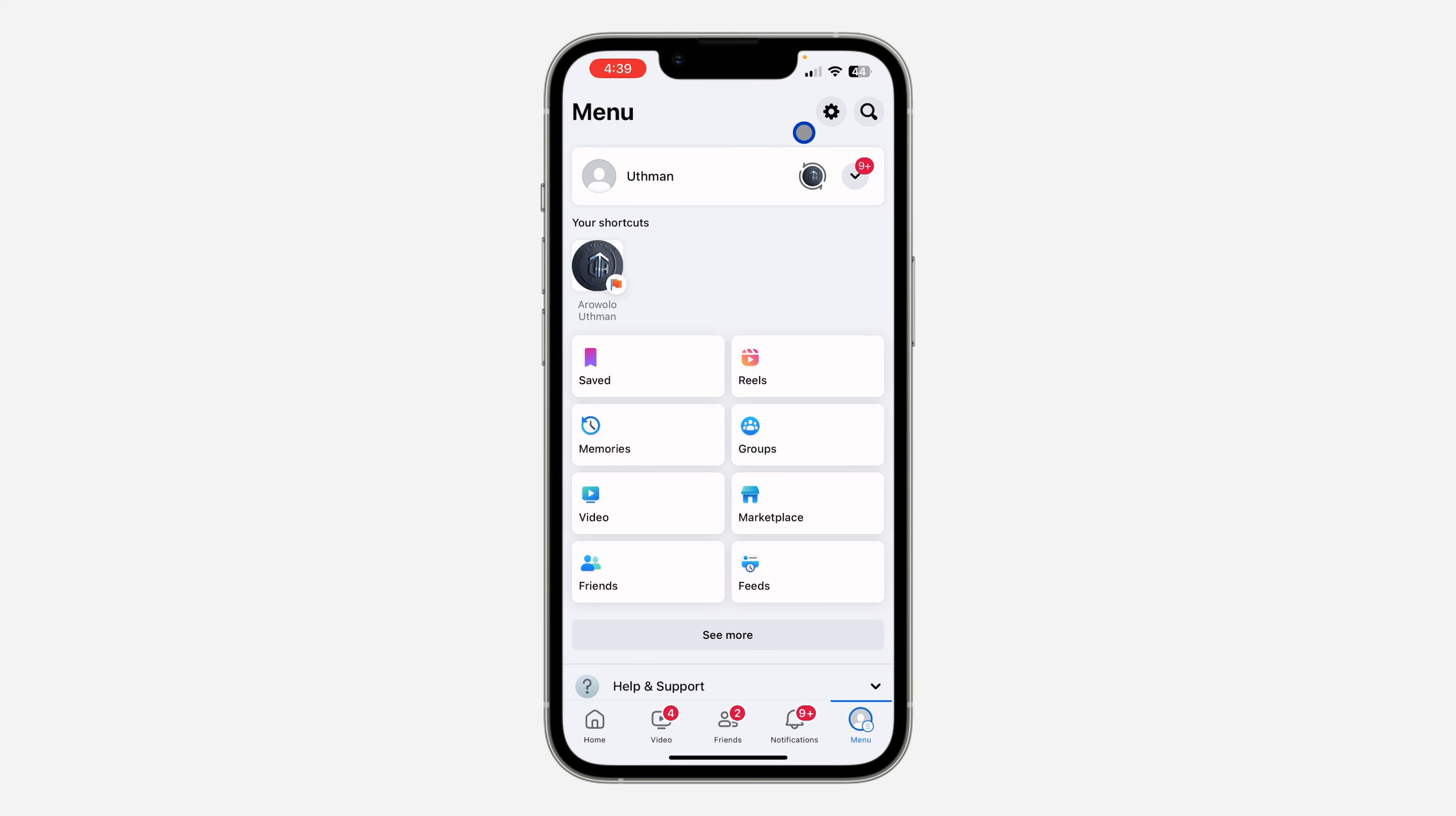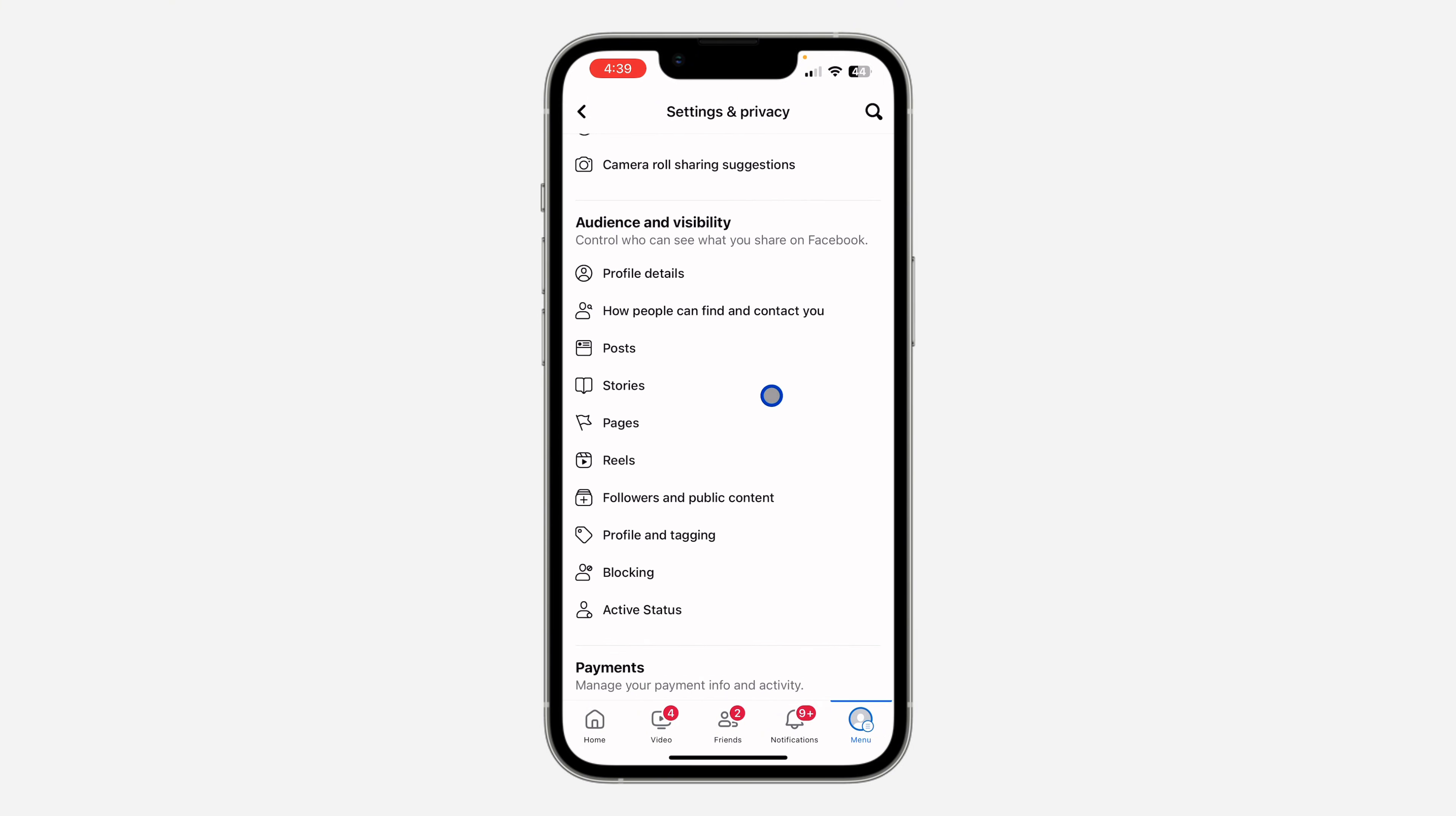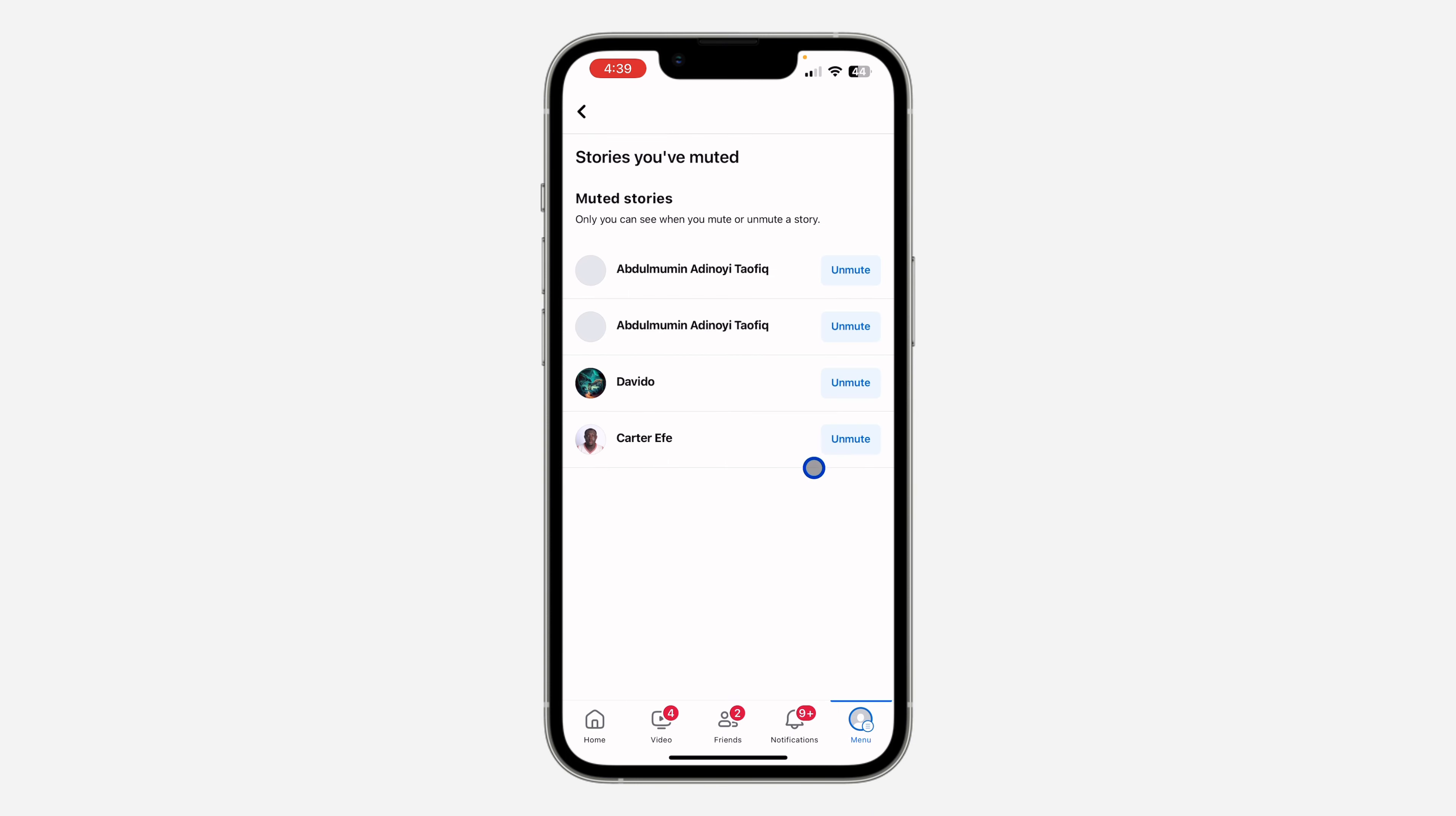Once you get to settings, scroll down to Audience and Visibility. Under Audience and Visibility, click on Stories. You're going to see 'Stories you have muted,' so click on that.